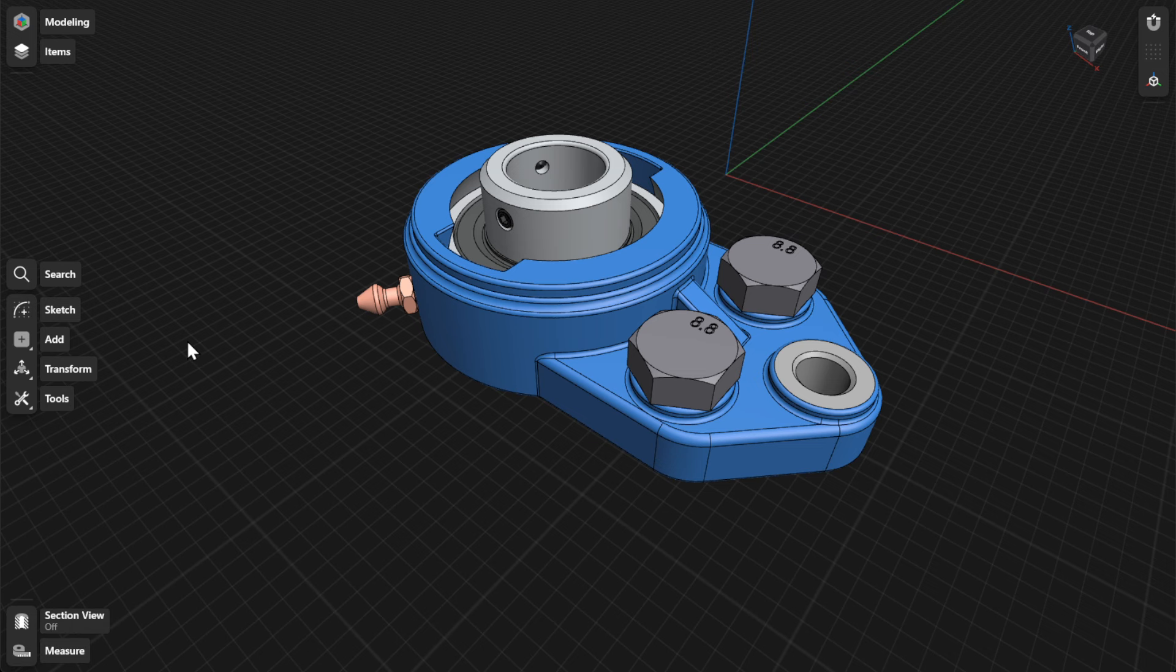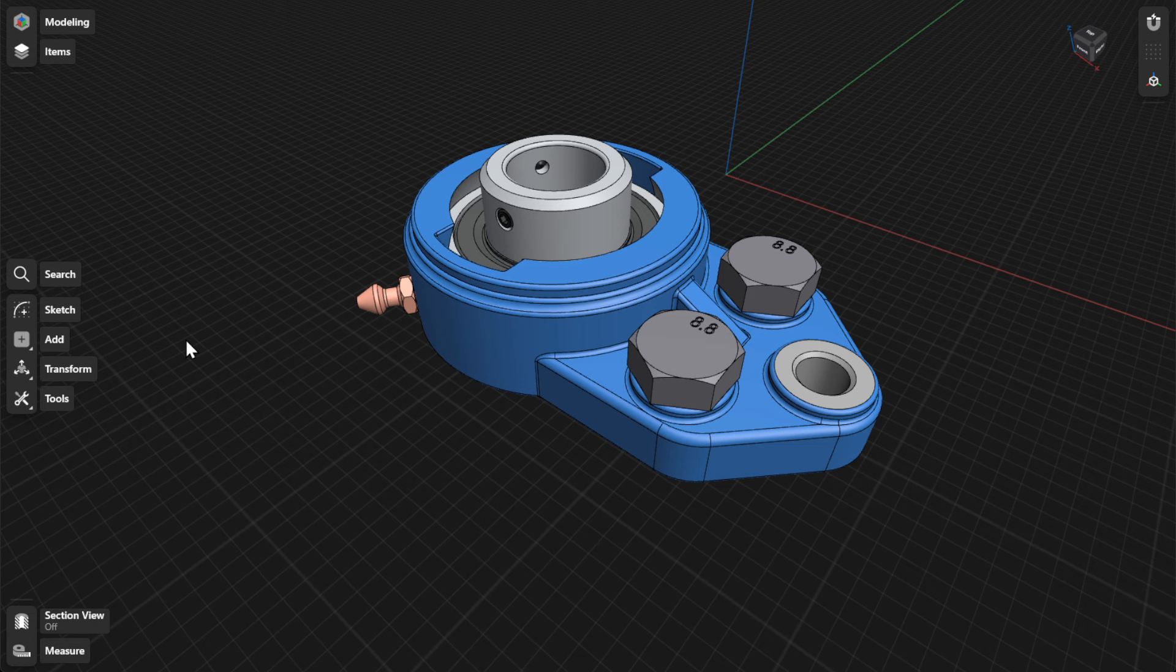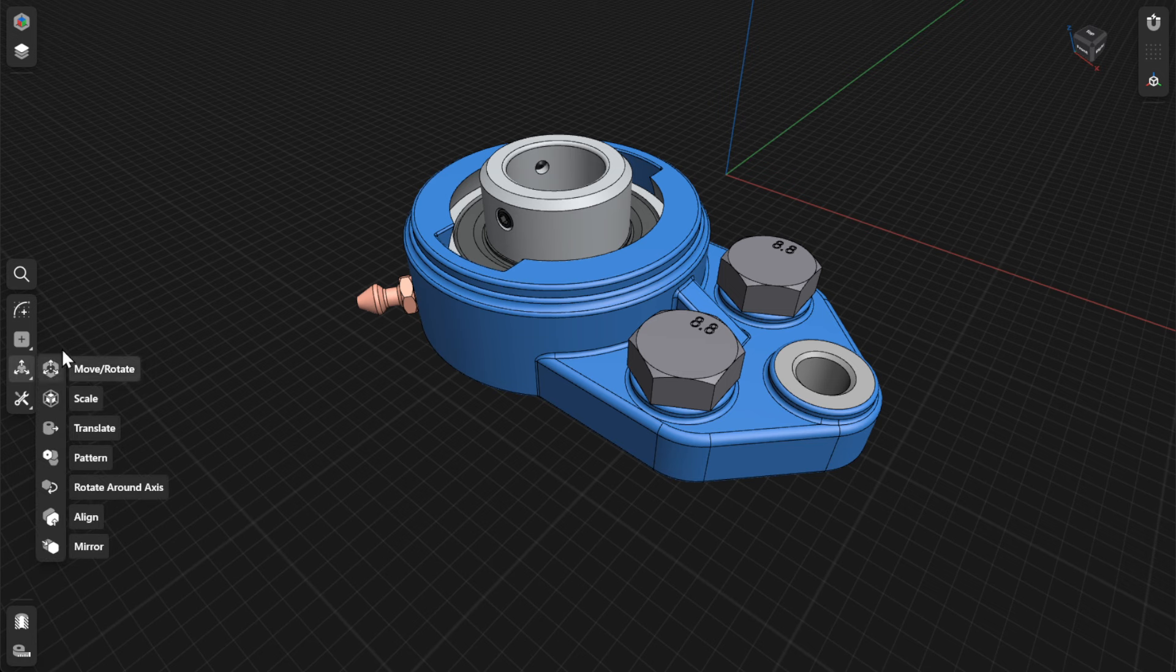The Scale tool adjusts the size of items in your model. To scale items, go to Transform and then select Scale. Or, select the item to scale and then choose Scale from the Adaptive menu.